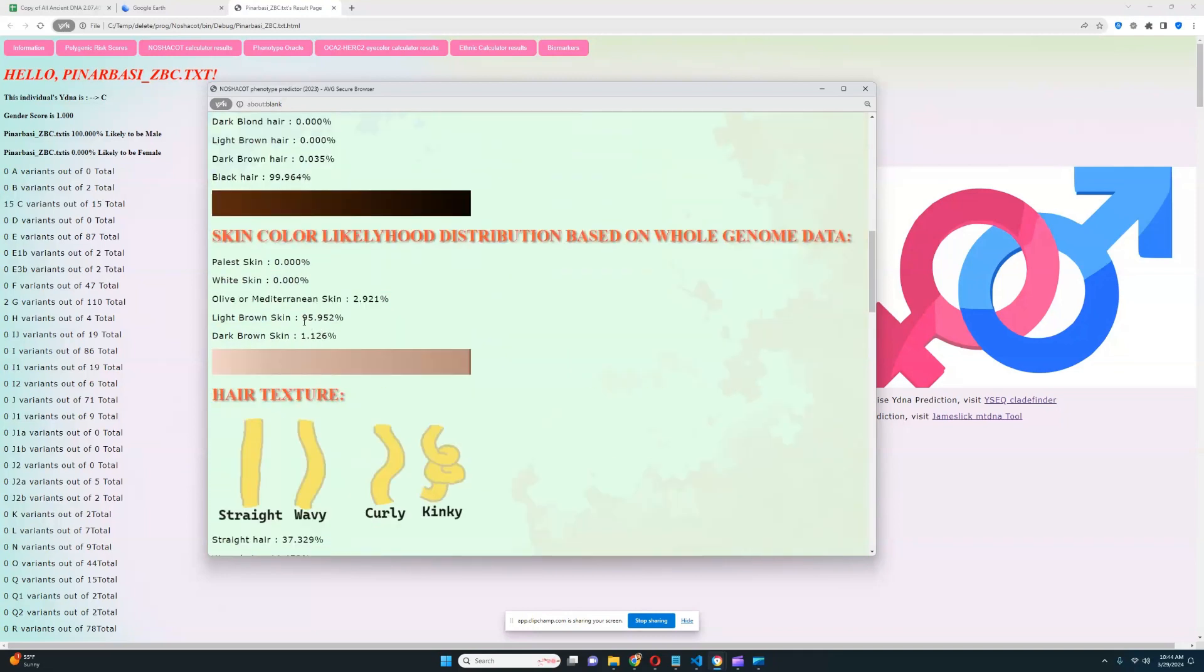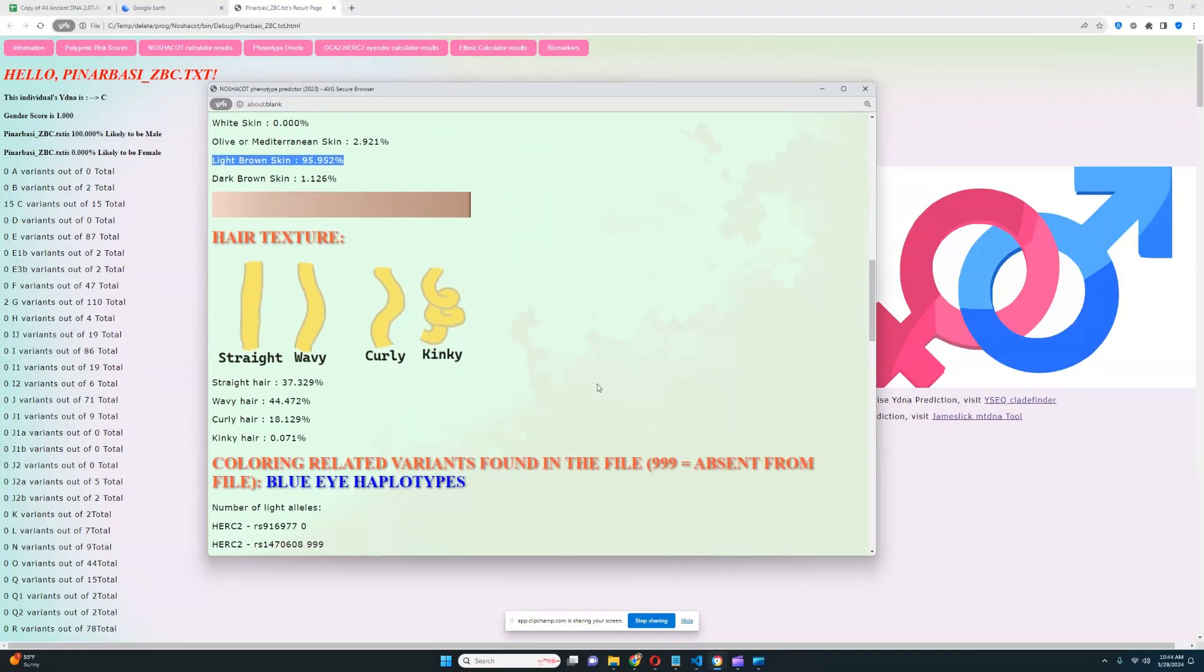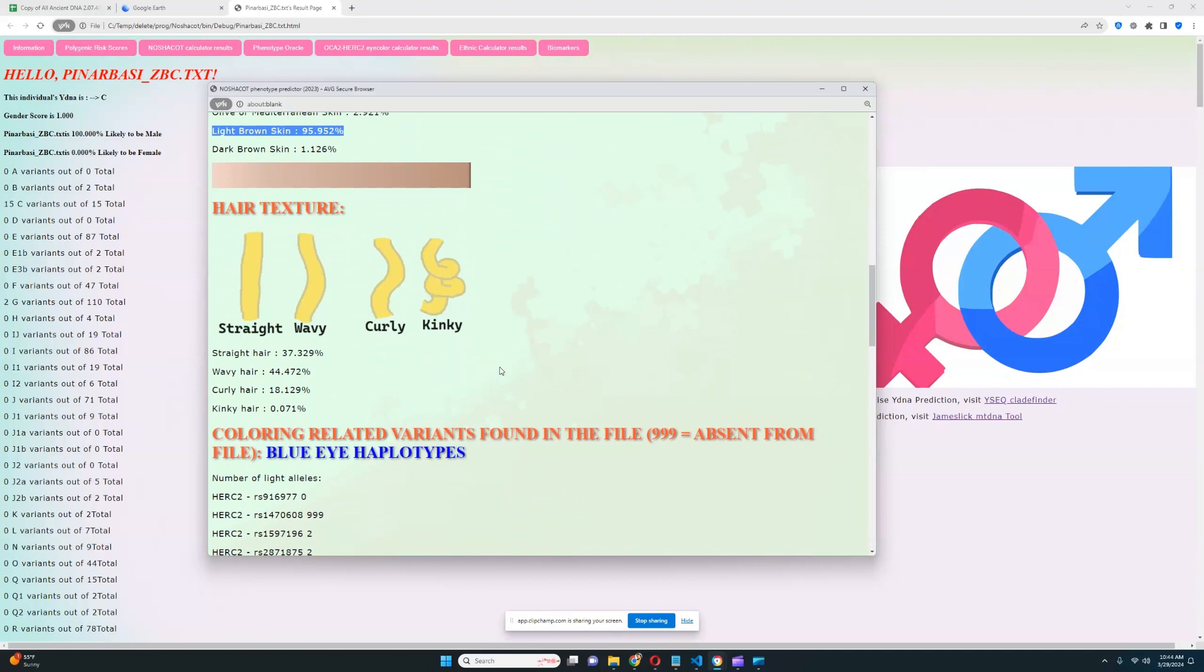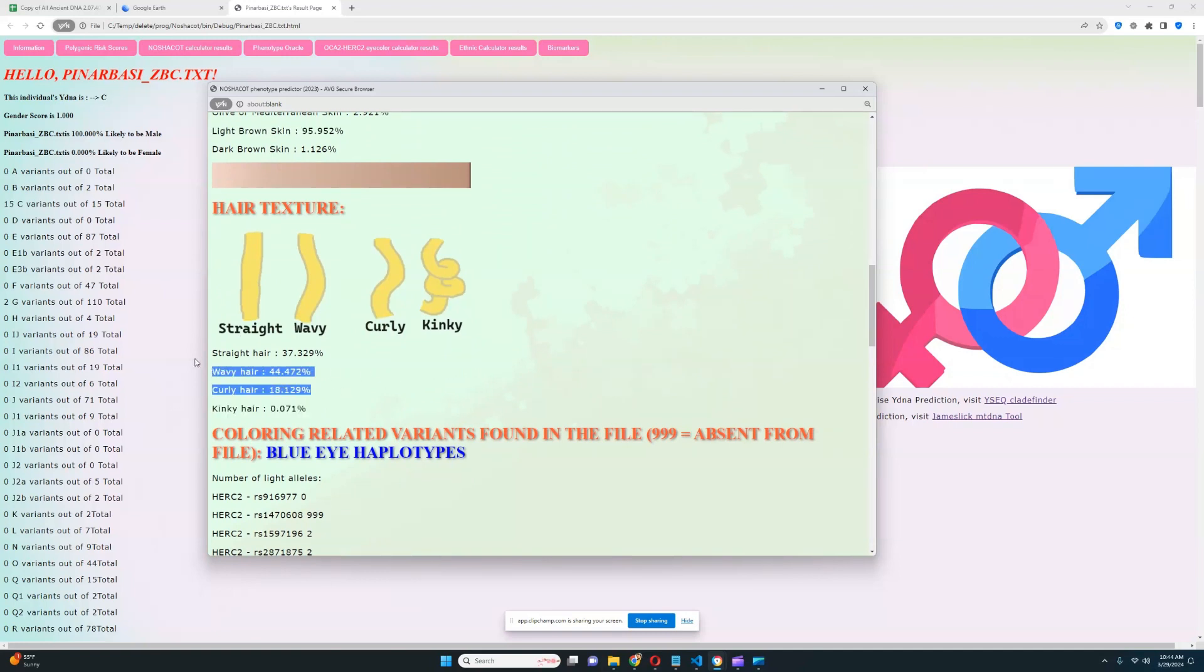Light brown skin, very improbable for him to have skin color that's different from light brown. And for hair texture, it looks like he's got wavy hair. Kinky hair is very improbable, but curly or straight is possible.